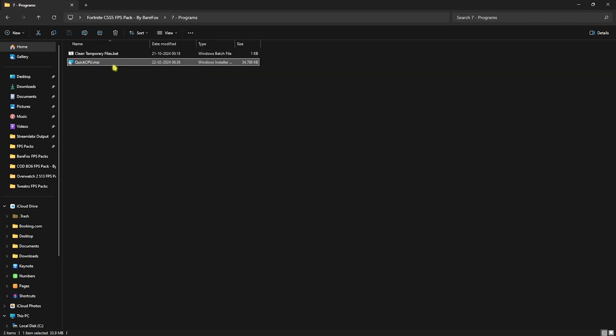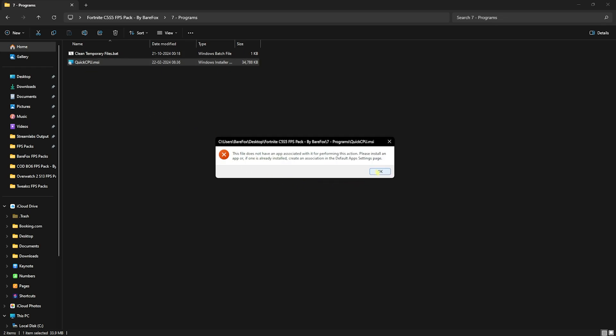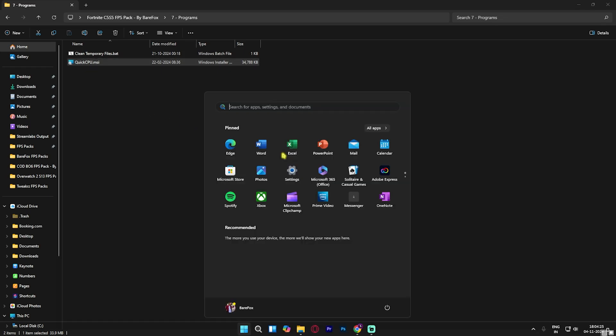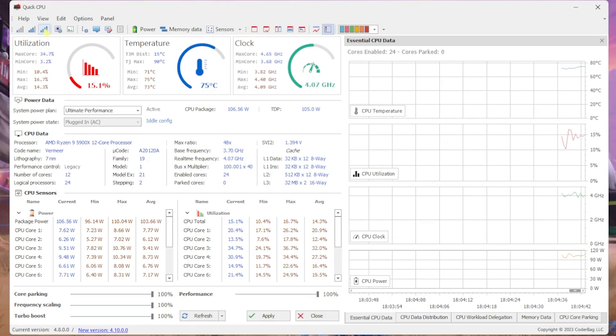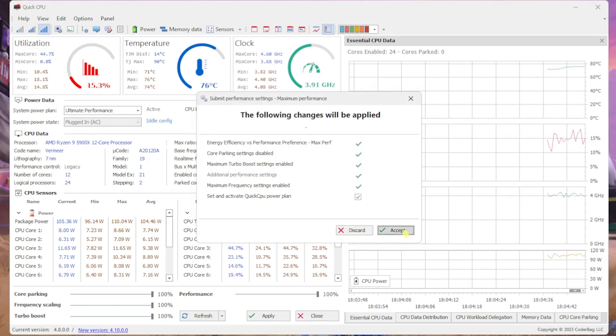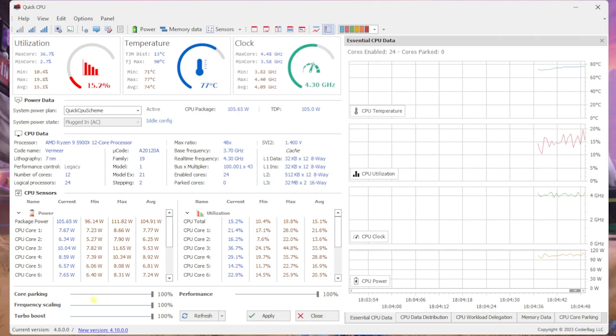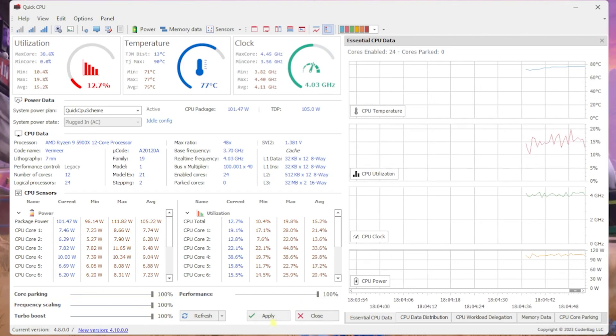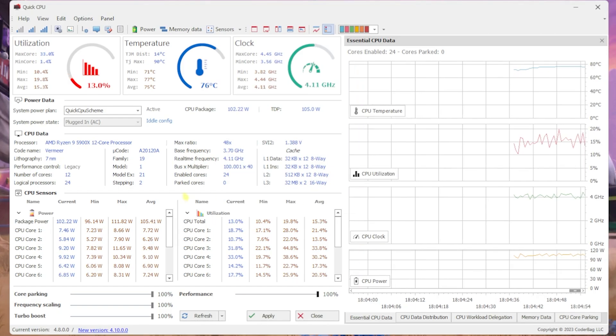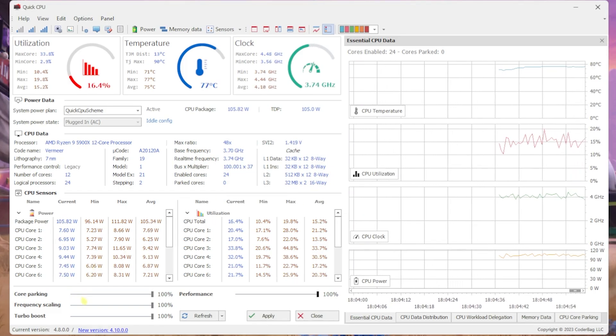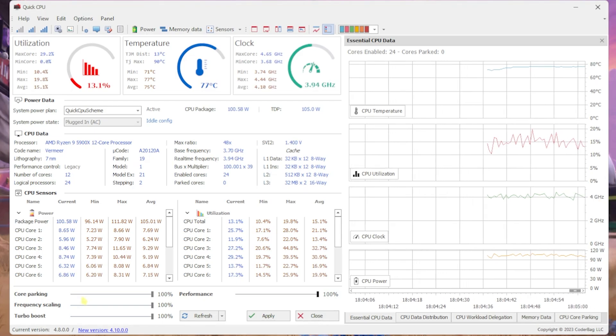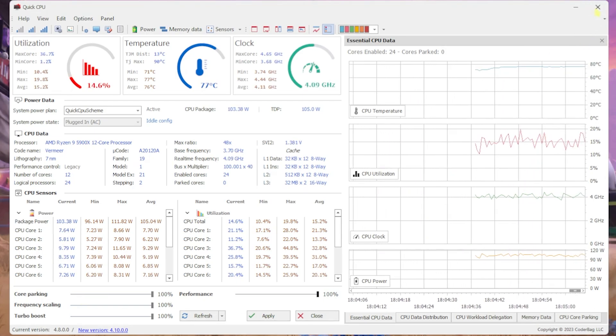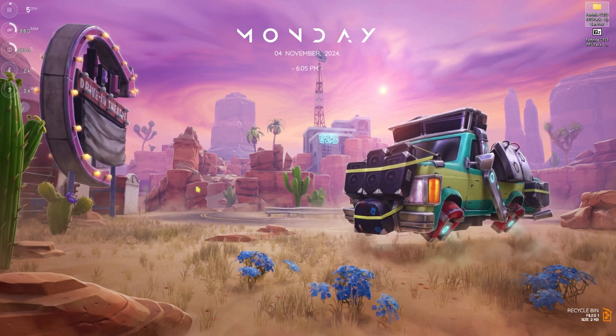Next is QuickCPU.msi. You want to right click on this as administrator. I have already installed it on my PC so I'll open it up. Once this software opens up, you have to click on Maximum Performance and select Accept, then click OK. Make sure that all of these sliders are set to 100%. After that click Apply. Now you're using optimal performance. You have disabled power throttling, improved your frequency scaling, enabled turbo boost, and improved the overall performance of your PC.